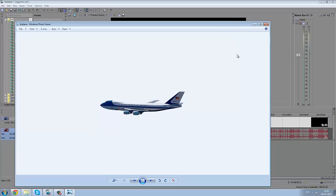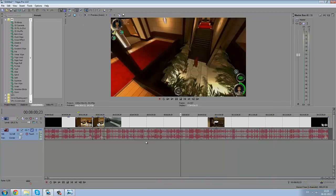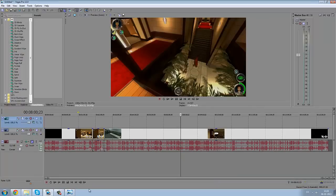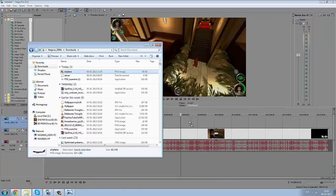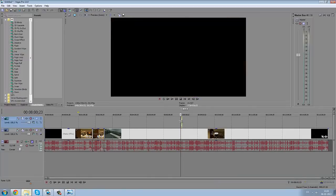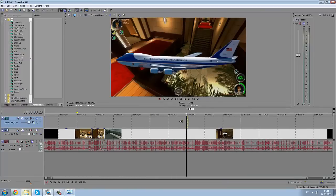Basically what you want to do is right-click and add a new video track, just drag the airplane in where we want it to be.